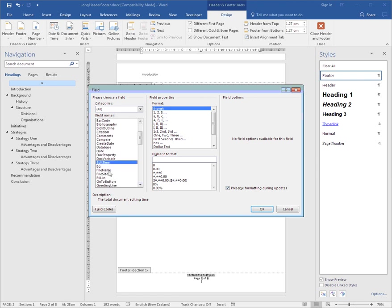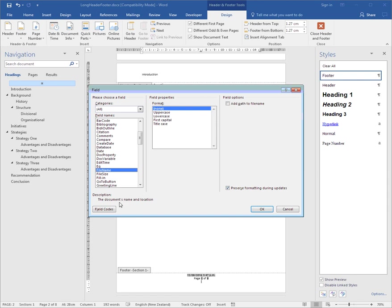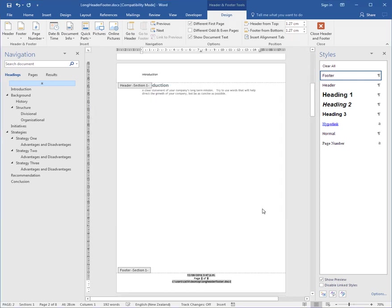And here's the File Name, the name of the file, the document's name, and its location. And whether you want it in uppercase, lowercase, or title case, or just the first capital, I'll have lowercase and OK. So there's the name of the file, longheaderfooter.doc, and where it's stored.